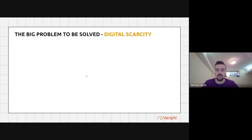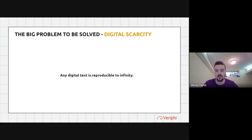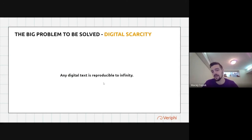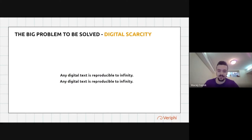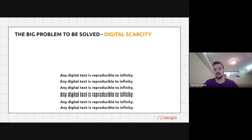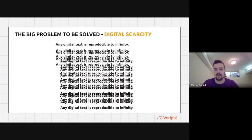The biggest problem that needed to be solved when creating money on the internet is digital scarcity. If you see some digital text, it's really easy to just copy-paste any type of information on the internet. That's a problem when creating money, because if you have a way to multiply the supply of money without any control, soon enough the money is going to be worth nothing as people abuse that possibility and devalue the cryptocurrency.